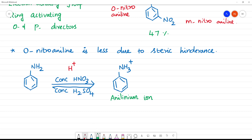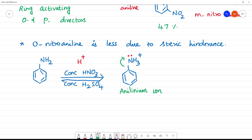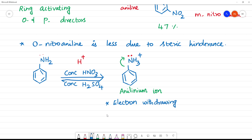The anilineum ion carries a positive charge on nitrogen. Nitrogen no longer has lone pair electrons to donate — the positive charge pulls electrons away. So instead of donating electrons to the ring, it withdraws electrons. This is opposite to aniline. Aniline is electron donating, but the anilineum ion is electron withdrawing, making it ring deactivating.